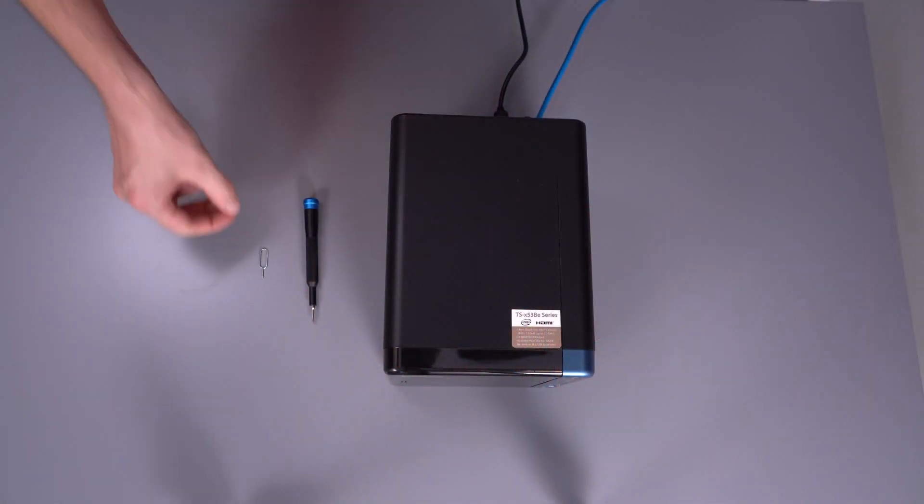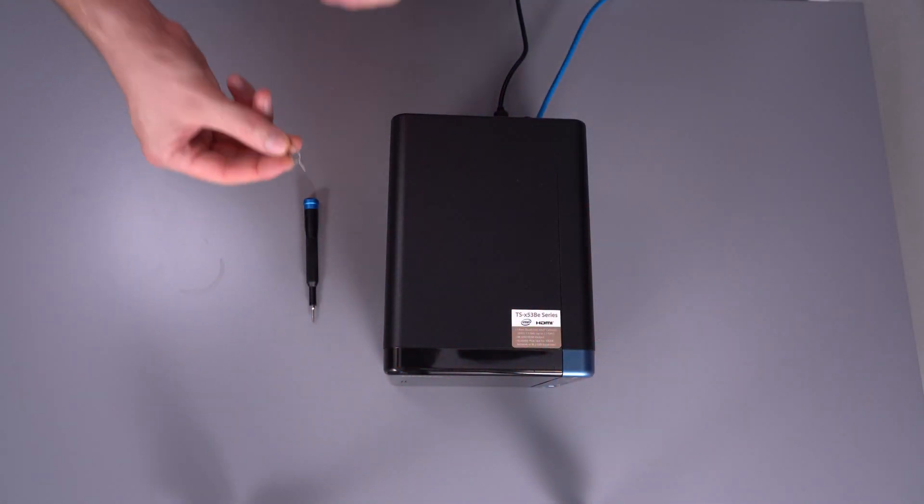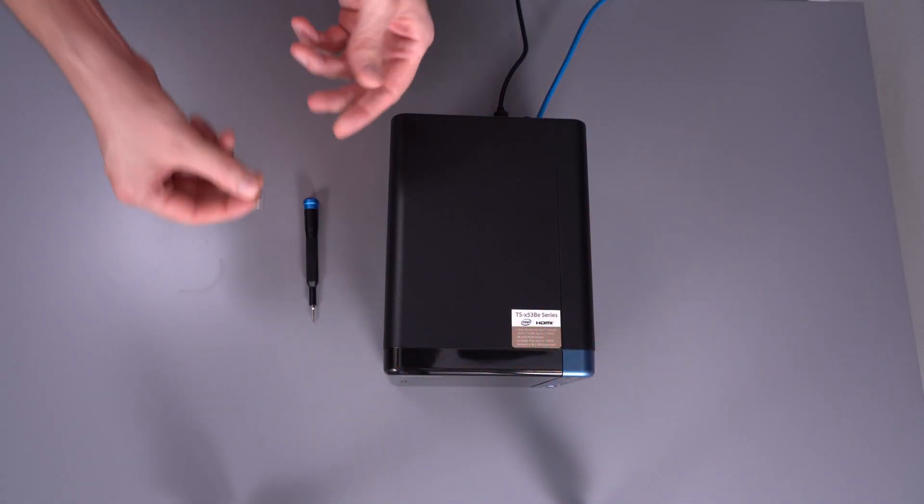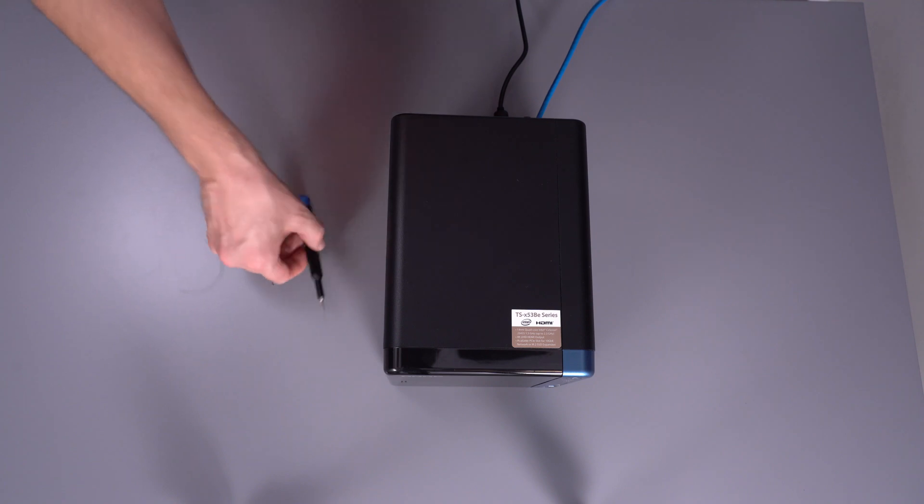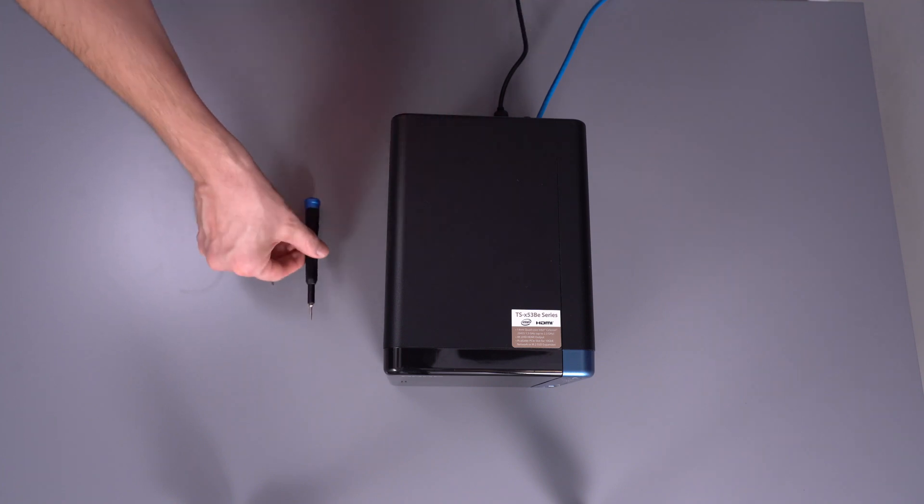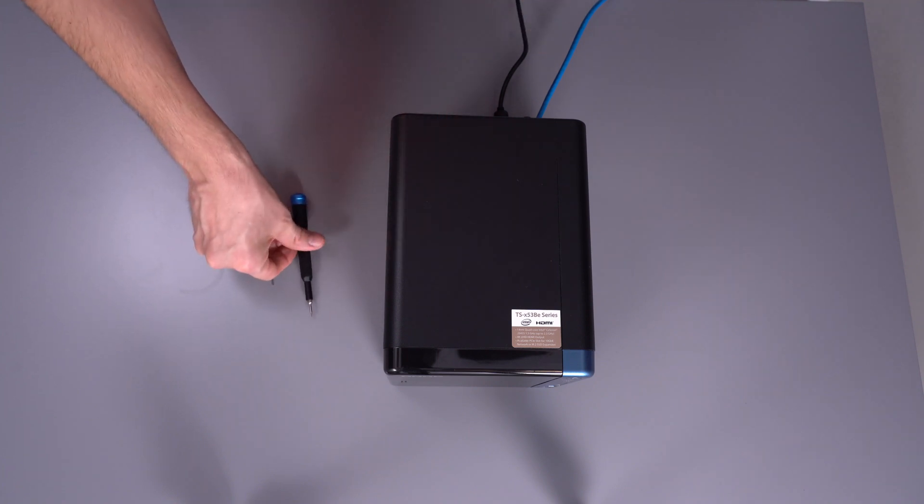All you need to reset it is either a sim card tray removal pin, clip, or a small Torx screwdriver - that's what I usually use.